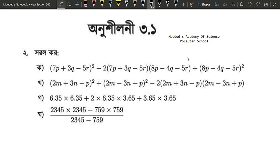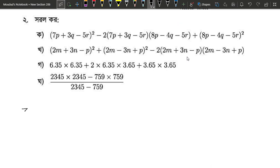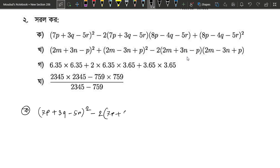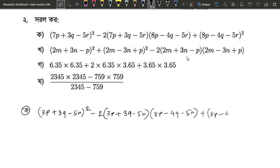Hello. We are working with algebraic expressions. We have the expression: 7P plus 3Q minus 5R, whole square, minus 2 into 7P plus 3Q minus 5R, into 8P minus 4Q minus 5R, plus 8P minus 4Q minus 5R, whole square.